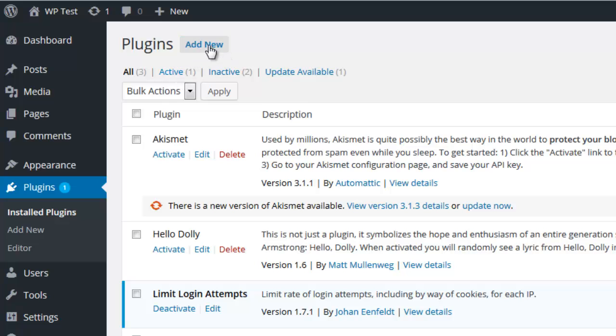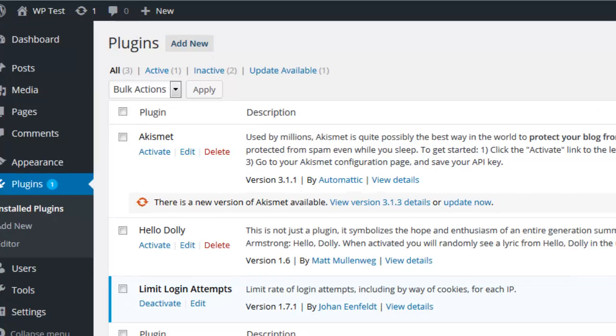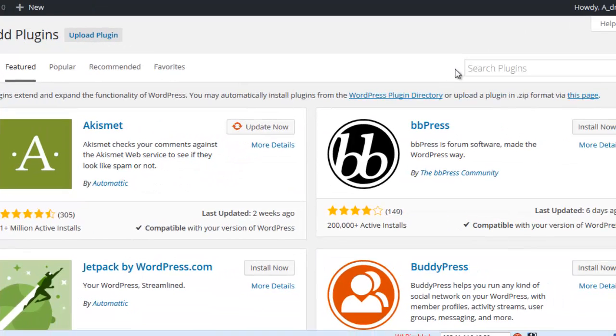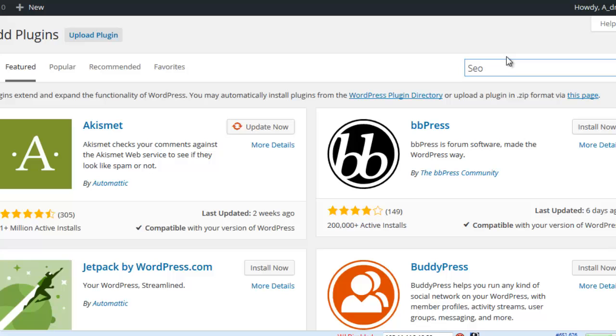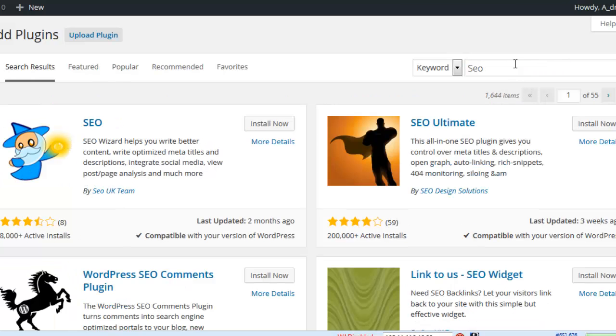For example, if I want to install an SEO plugin for my website, I'll search in the WordPress directory, which has lots of plugins.